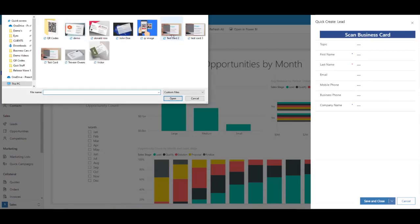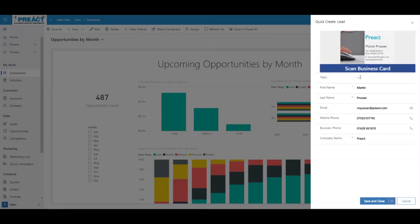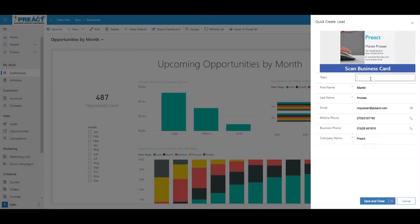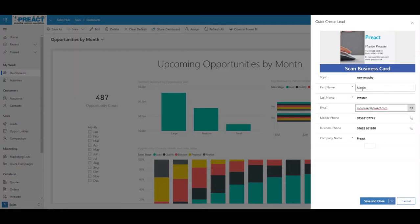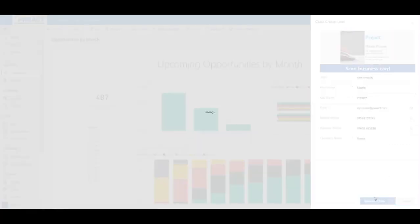You can then see, it will scan that card and then put in all the details from it, show you the image, put the rest of the details in here. Of course, you can fill in any other fields that you might need. Equally, if you find there's a few discrepancies potentially in there, you can still go through and adjust it. Again, this is available on leads and contacts. Click save and close. This will then just go through and it will create you a new lead.